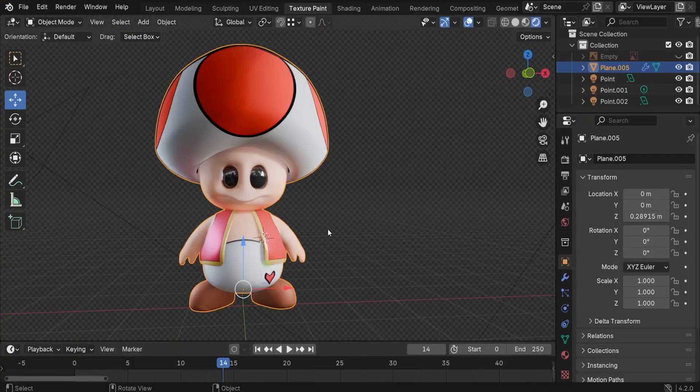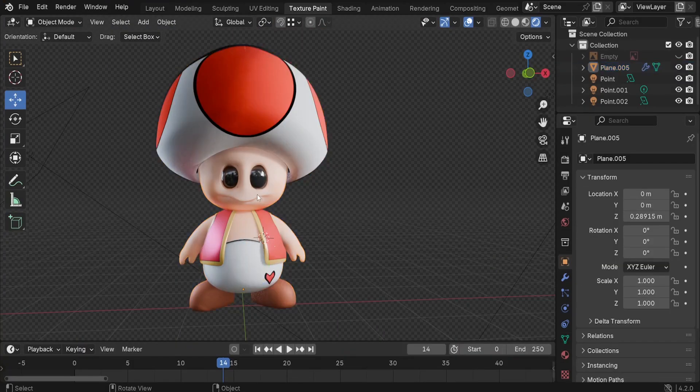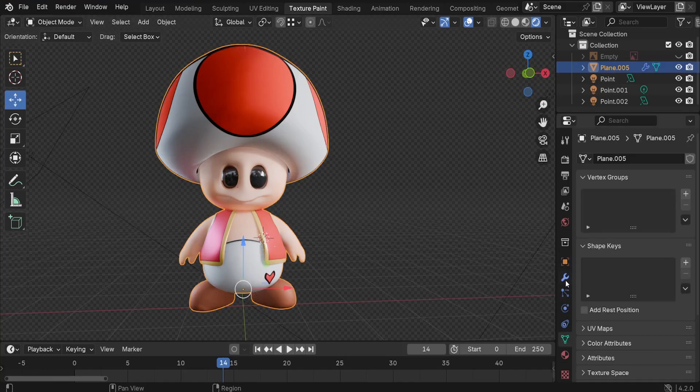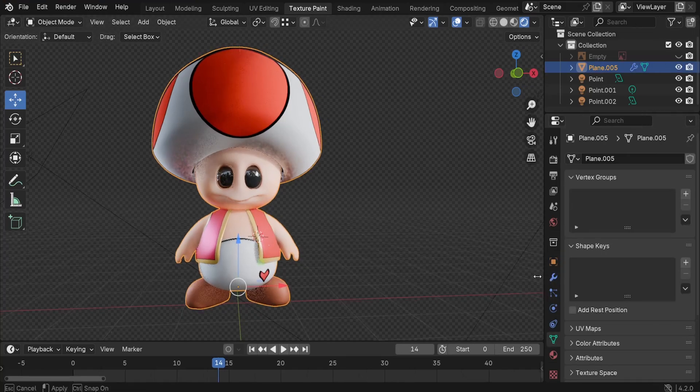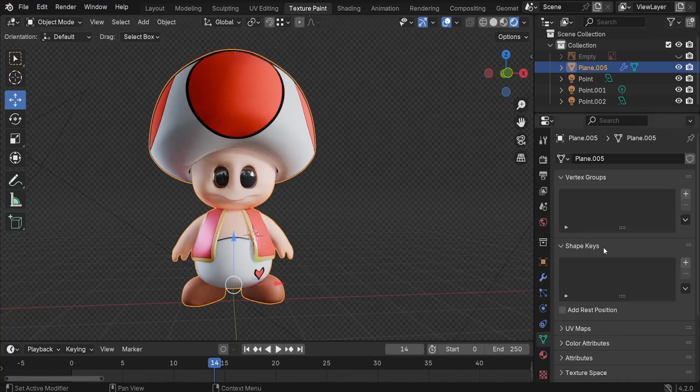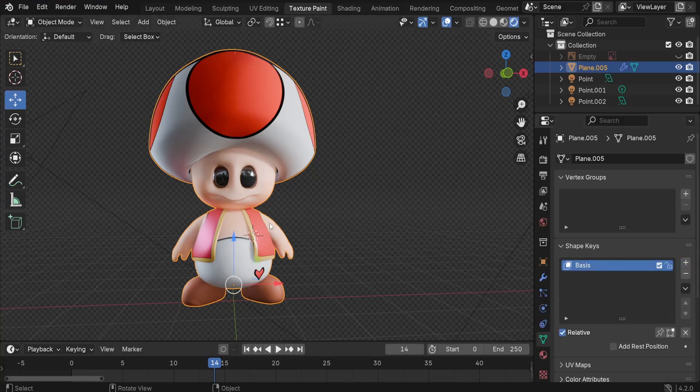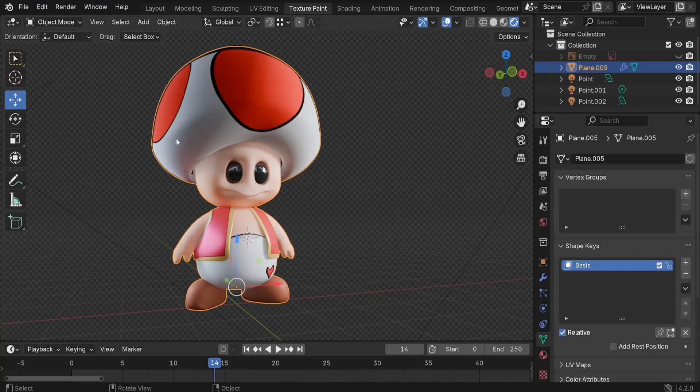To make our character talk we're going to be using shape keys. First select your character and go to the object properties, this icon. We're going to be inserting a new shape key. Let's add the first one, it's going to be the basis which is the default shape of your character.